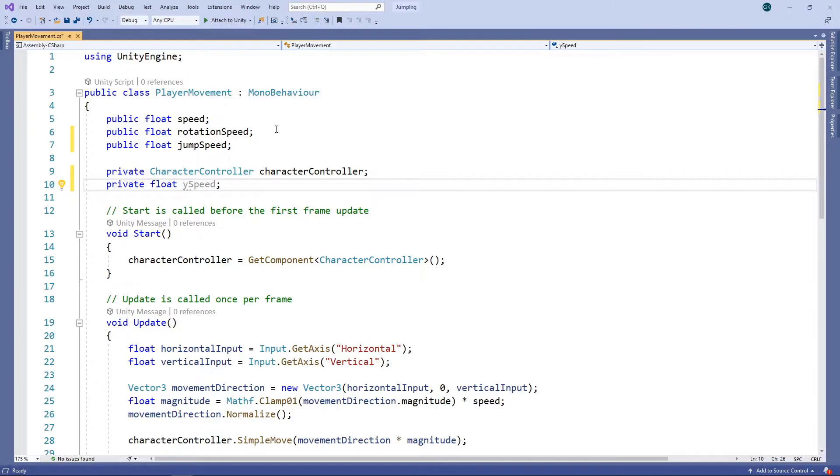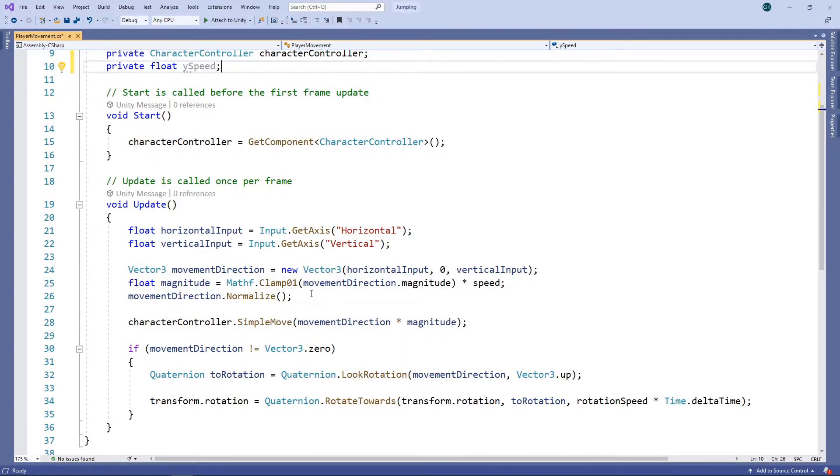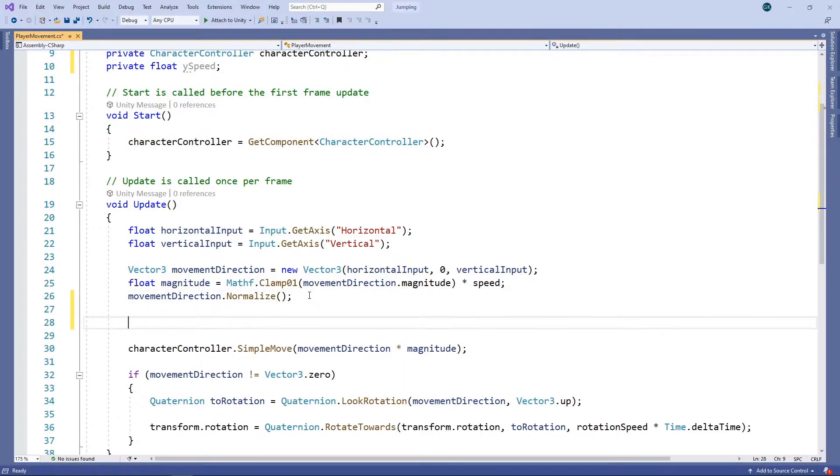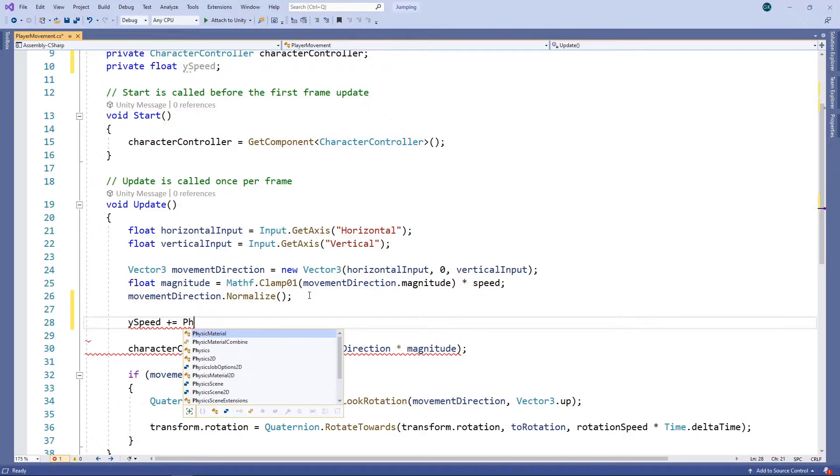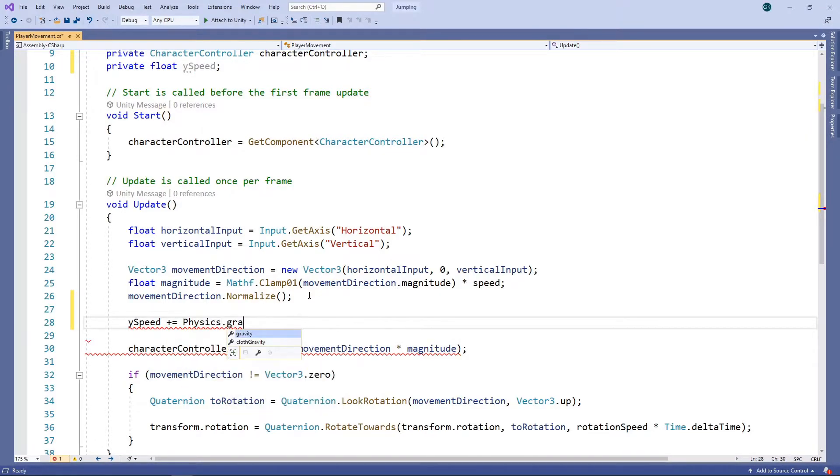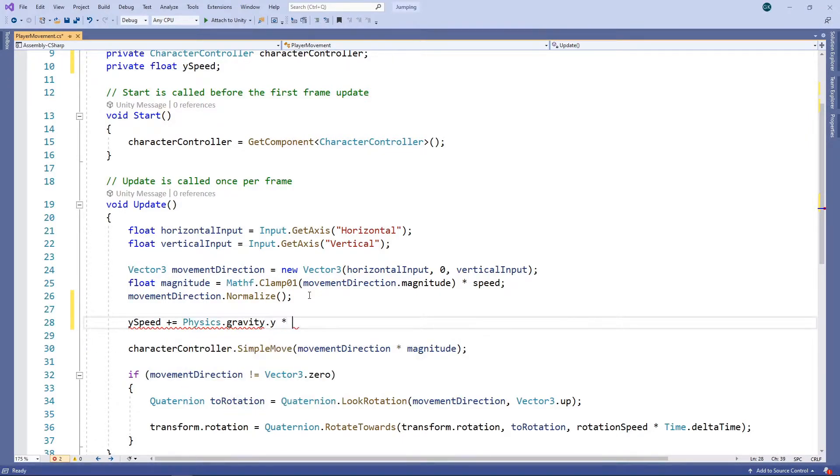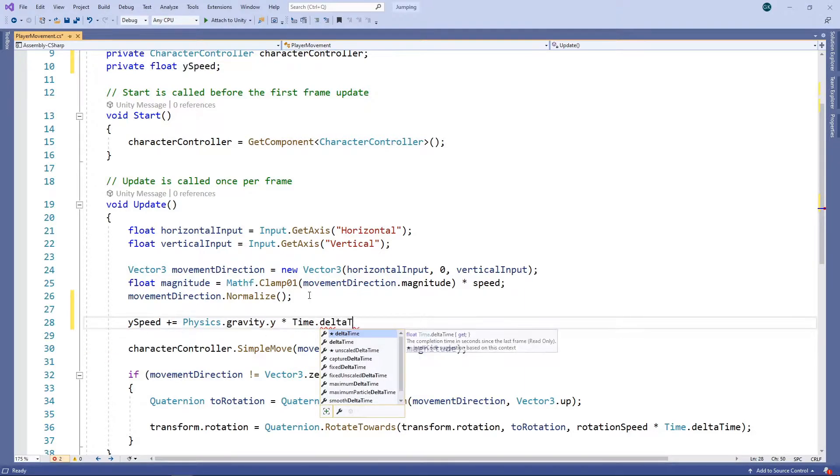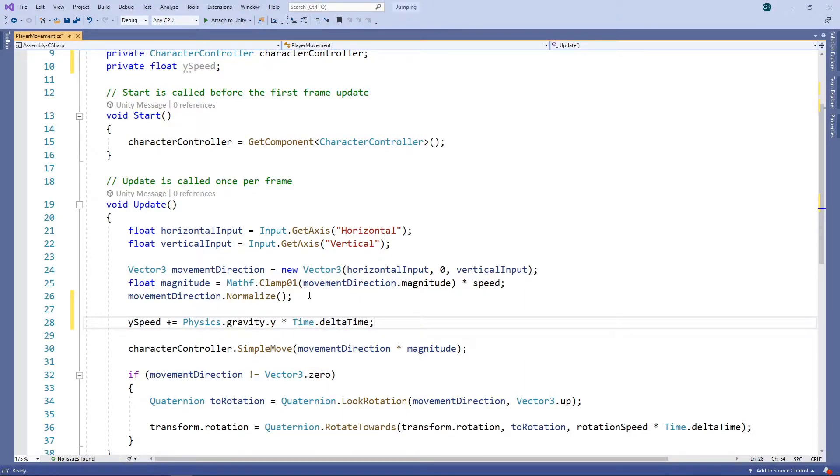We'll increase this value when the character jumps and decrease it over time according to gravity. Let's go to our update method to make these changes. First of all, we'll adjust for gravity.